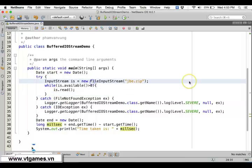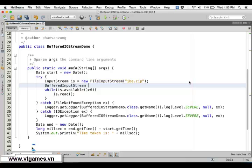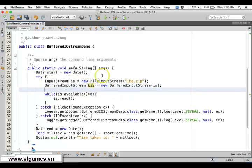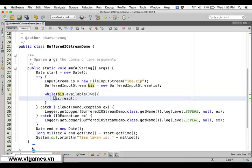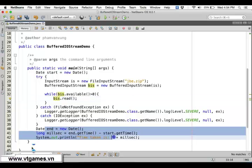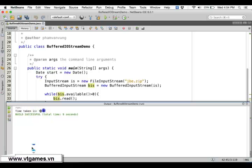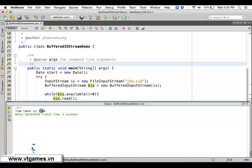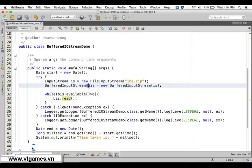Now let's use BufferedInputStream. This BufferedInputStream is going to make use of the existing input stream, but it has buffers so it's going to be faster. If we use BufferedInputStream to read and check the start and end time — it was 9 seconds before — now it's about 4.5 to 4.6 seconds, roughly half of it. So you can see the performance improvement of using BufferedInputStream and making use of buffers.